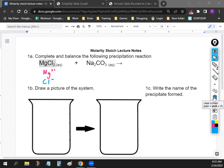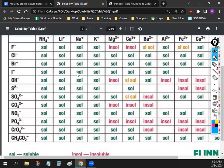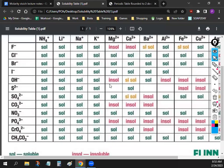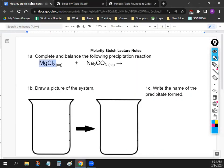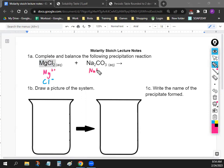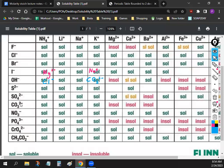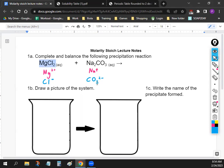So Na₂CO₃ — we're going to take a look at the chart. What's the positive ion that comes out of Na₂CO₃? Na, sodium. So we're going to write Na⁺ underneath this compound. I know there's two of them, but we're just going to write Na⁺ because we just care about the ion. And then the negative one is obviously going to be CO₃, and if you look at your chart, you'll notice that CO₃ is negative two. So Na⁺ and CO₃²⁻.